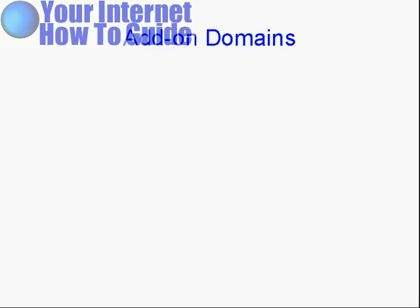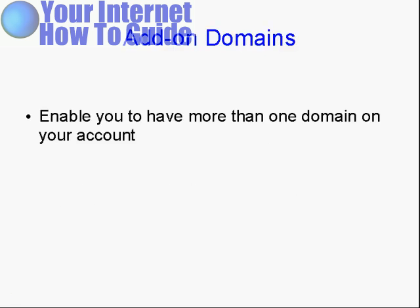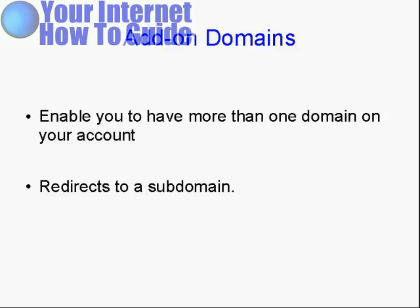Add-on domains work in conjunction with subdomains. They enable you to have more than one domain on your account, and you set up the name servers on GoDaddy or wherever you have your account hosted, exactly the same as you do for your main account.